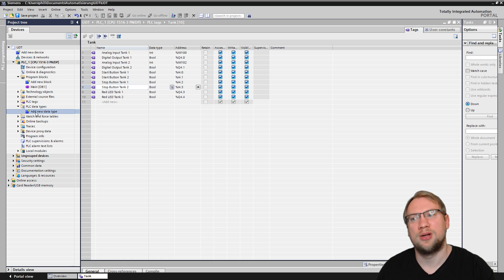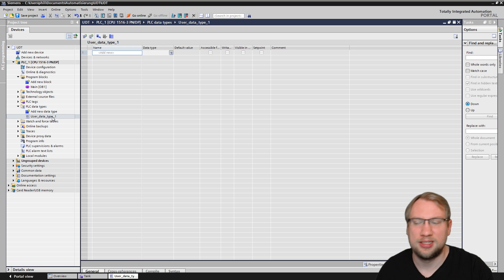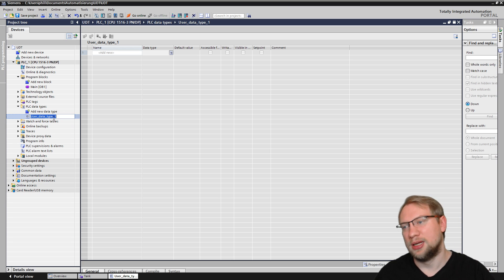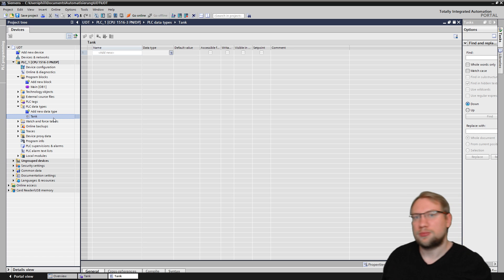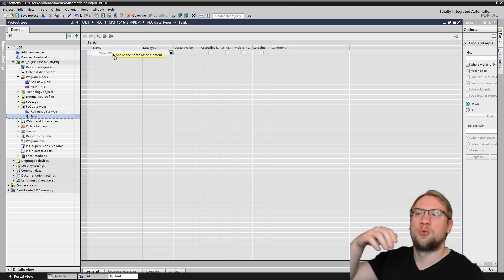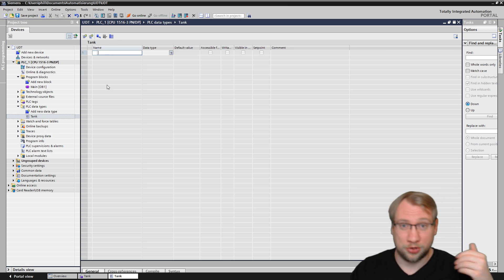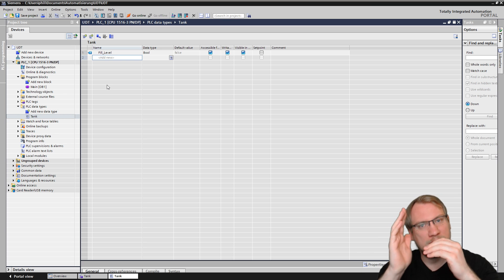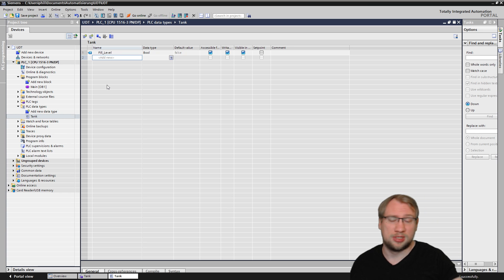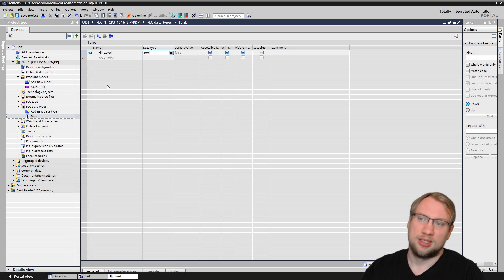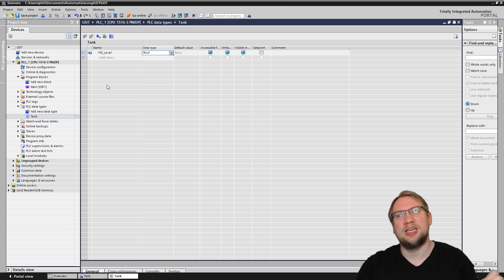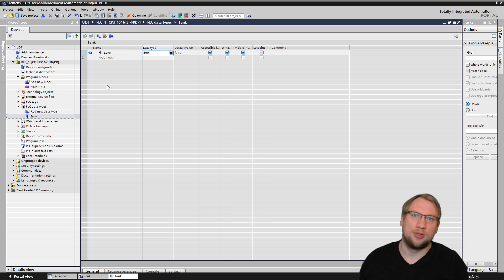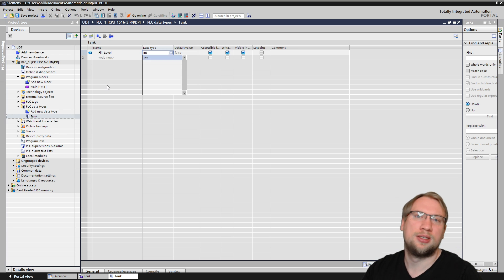It might be that there are already some depending on which functions you use. Some functions, if you implement them in your program, they automatically add specific new data types to your program. But I have not done that here in the program, so this is empty. I can just click here and add new data type. This new data type right now is called user data type. I can just rename it, right-click, rename, or simply hit F2. Or I click in here, wait a second, and click again. And I will say this is a tank. So now I need to define what is a tank? What variables do we need?